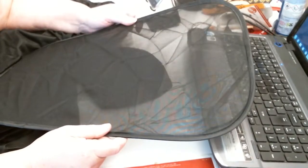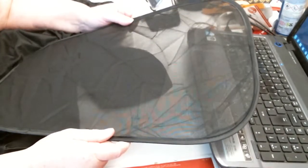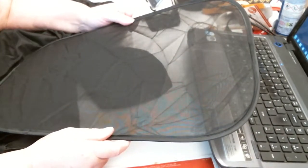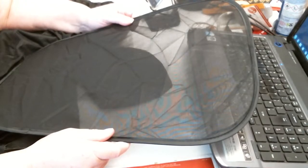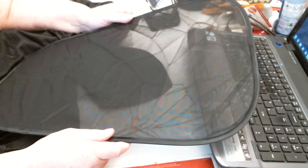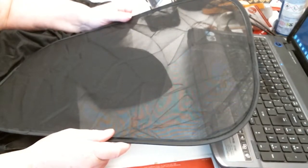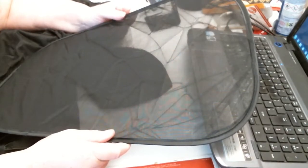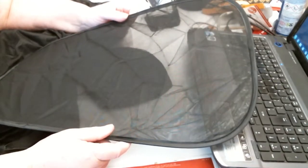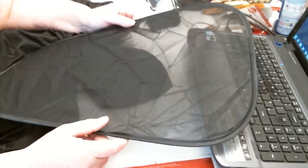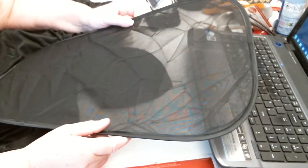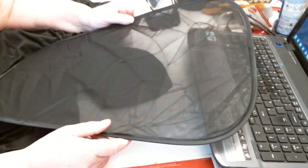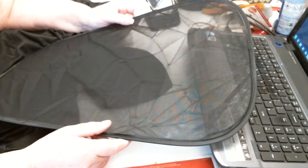So there you go, very nice sunshade, nice and big, plenty big enough for your back window. I think this is a larger size, there is a smaller size, so you can go for that.